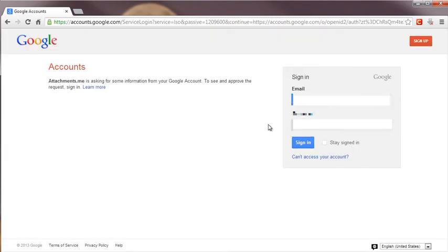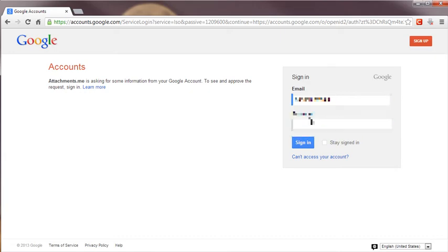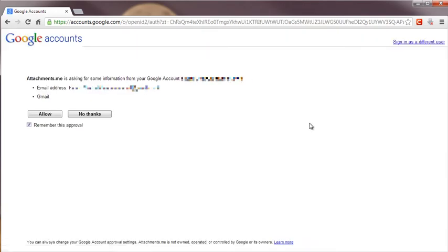After clicking, your Gmail account will appear. Simply log in to your Gmail account. Attachments.me will ask you for some information about your Gmail account.